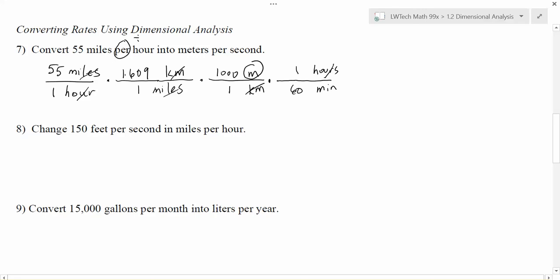Now I have meters and minutes — not quite done, because I need meters per second. The minutes are on the bottom, so to cancel them they go on the top, and I can do minutes to seconds. The minutes cancel and leave me with seconds — one minute has 60 seconds. On the top, everything has canceled except meters; on the bottom, everything has canceled except seconds. So my resulting solution is in meters per second, which is exactly what I want.